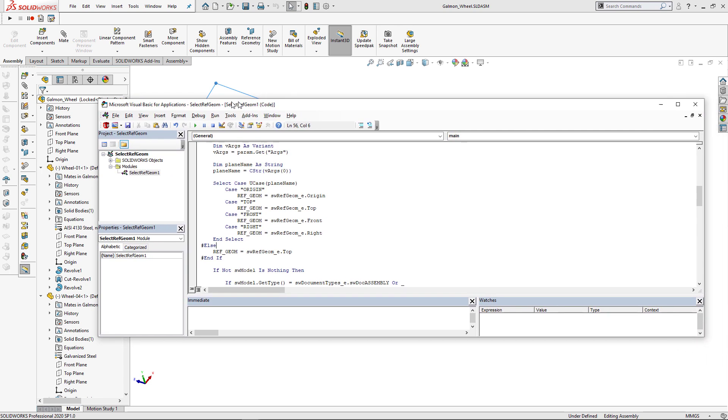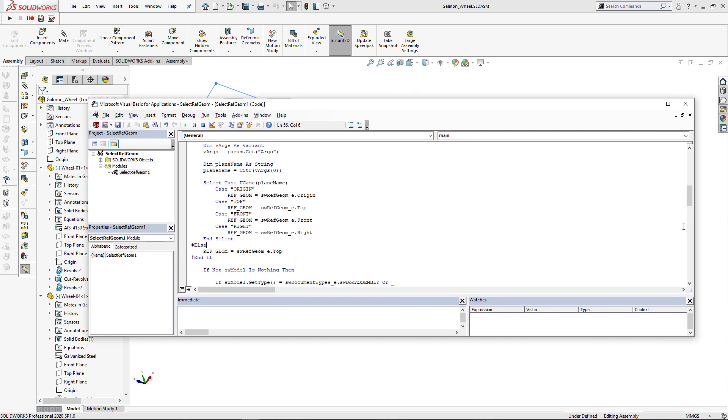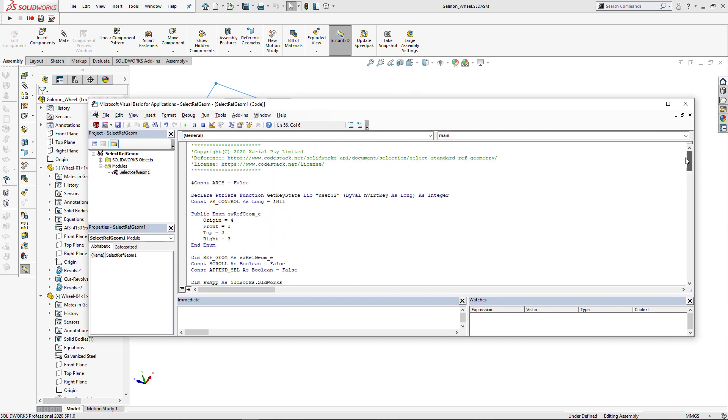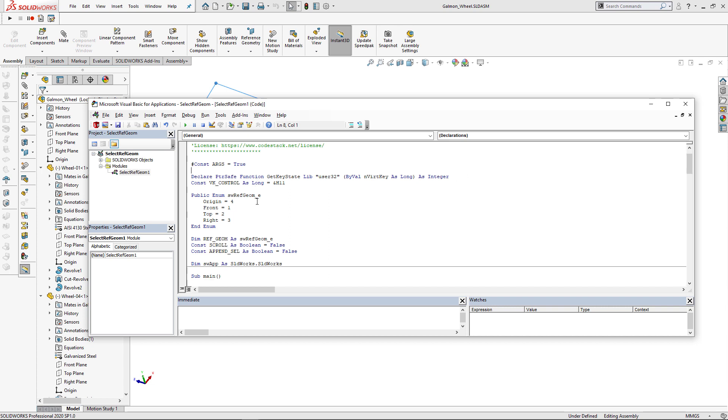But I'm going to use toolbar plus to host my macros. And this allows me to pass arguments, so I do not need to make multiple copies. Let's enable arguments by setting the args constant to true.